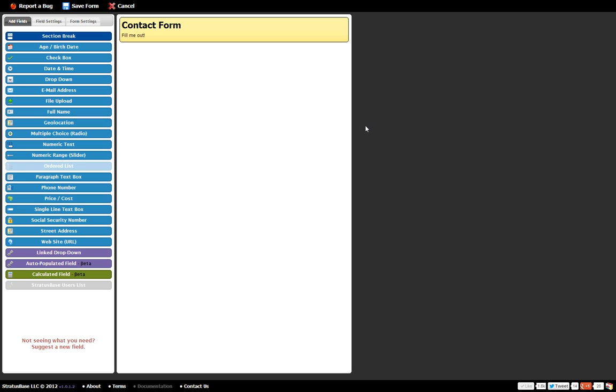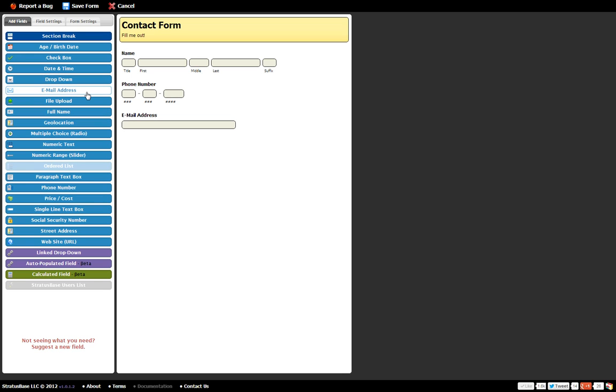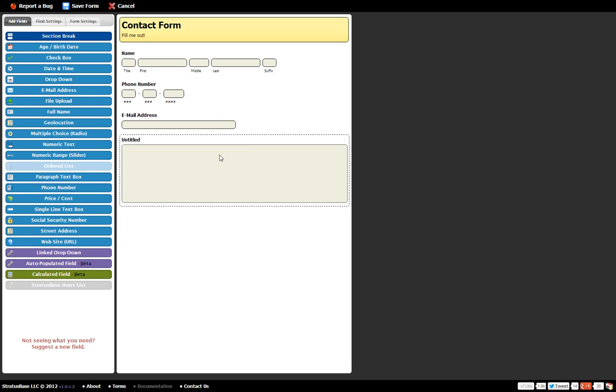And again this is just a contact form so say we were going to embed this on our website. What we typically want maybe is a person's name, phone number, email address, and maybe a comment. So I'm going to just add a paragraph text so that it can enter quite a bit of data.